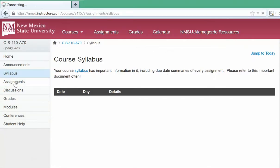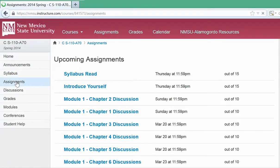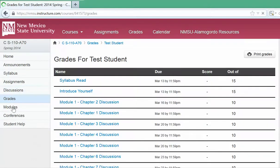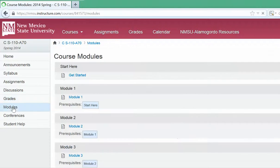Your assignments can also be linked from the navigation bar, and you can get to your discussions from there as well. You can also review your grades and access the modules directly from the navigation bar.